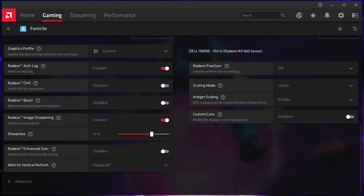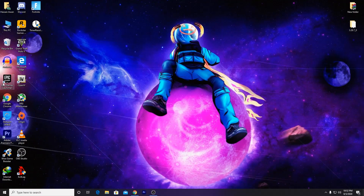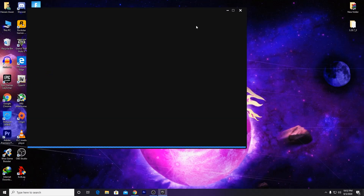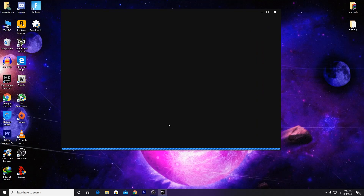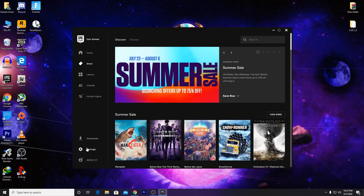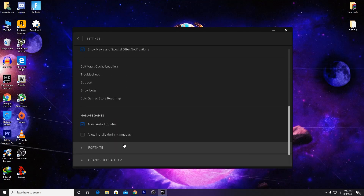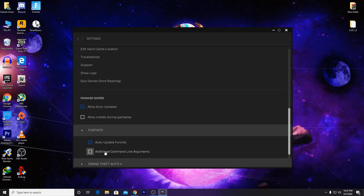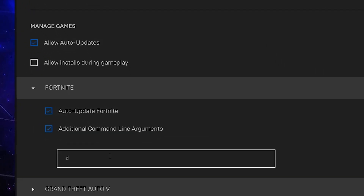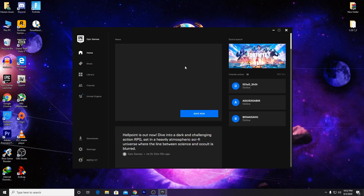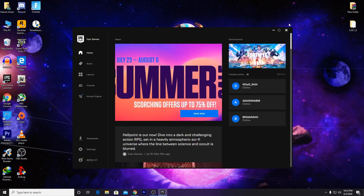After disabling Radeon Boost, close the software and go to the Epic Games Launcher. Right-click and open it, and run it as administrator. In the Epic Launcher interface, go to Settings, scroll down, and go to the advanced settings under Fortnite. Click on Additional Command Line Arguments and type 'd3d11'. Close it and launch your game to check if the error is fixed.